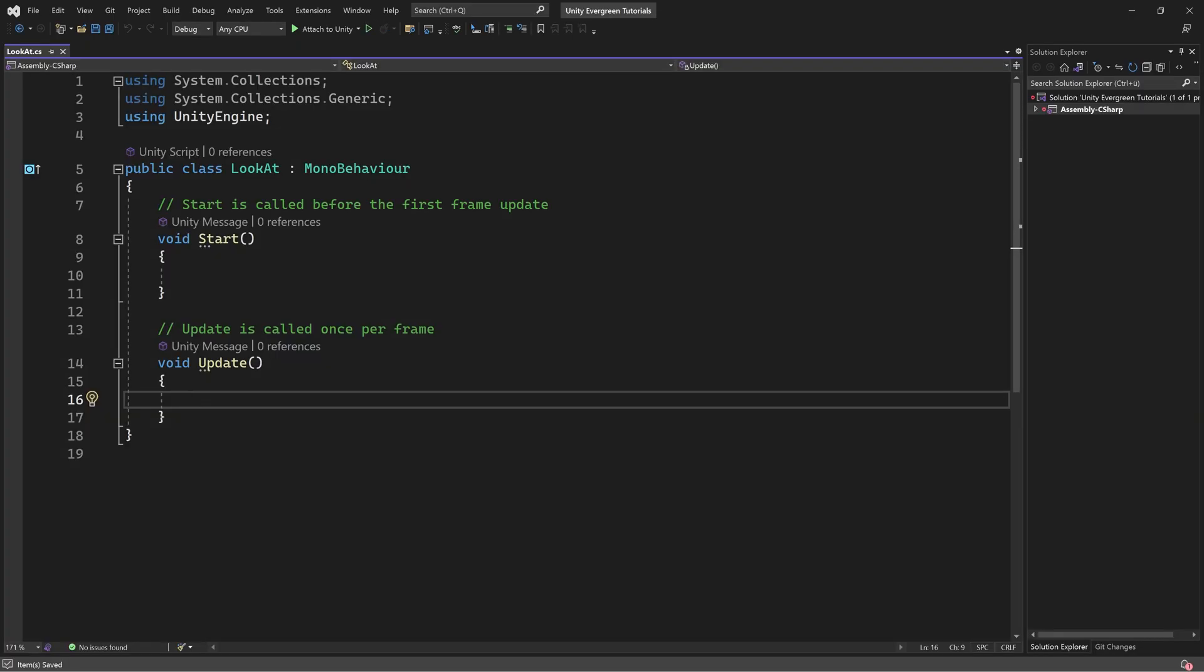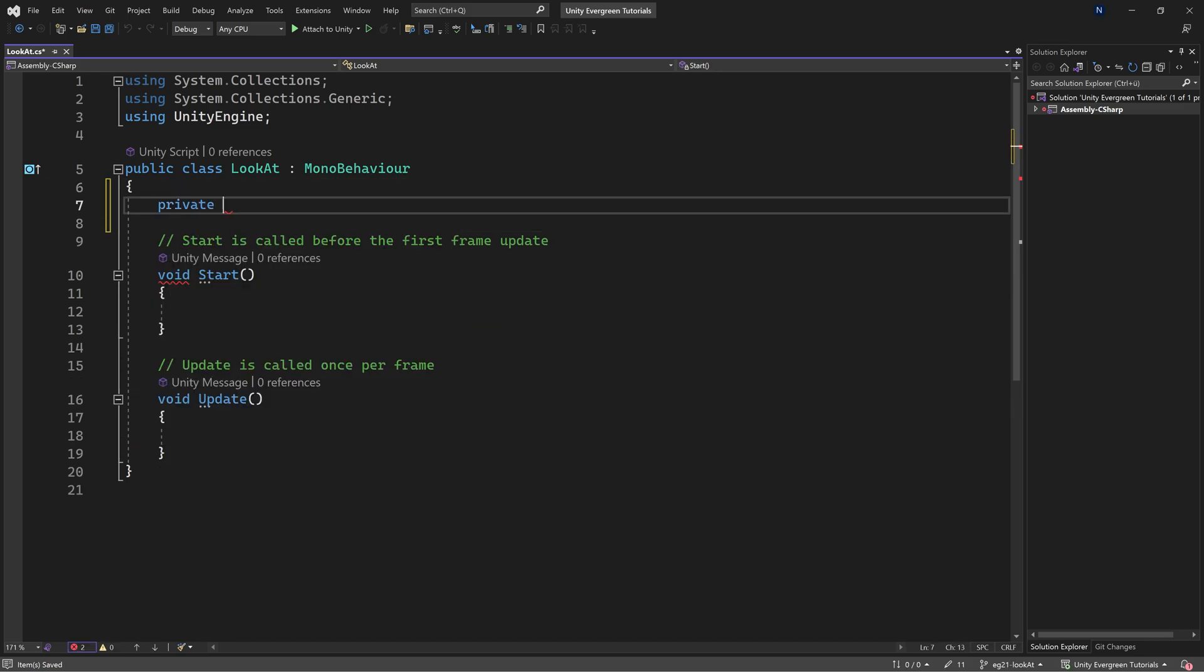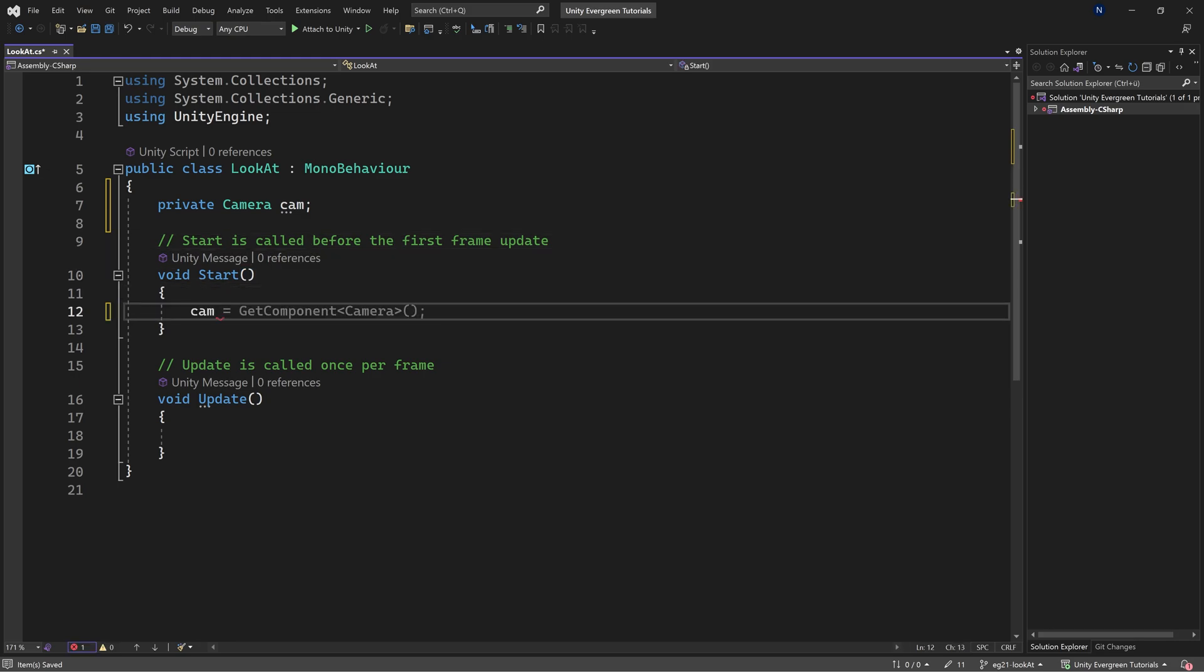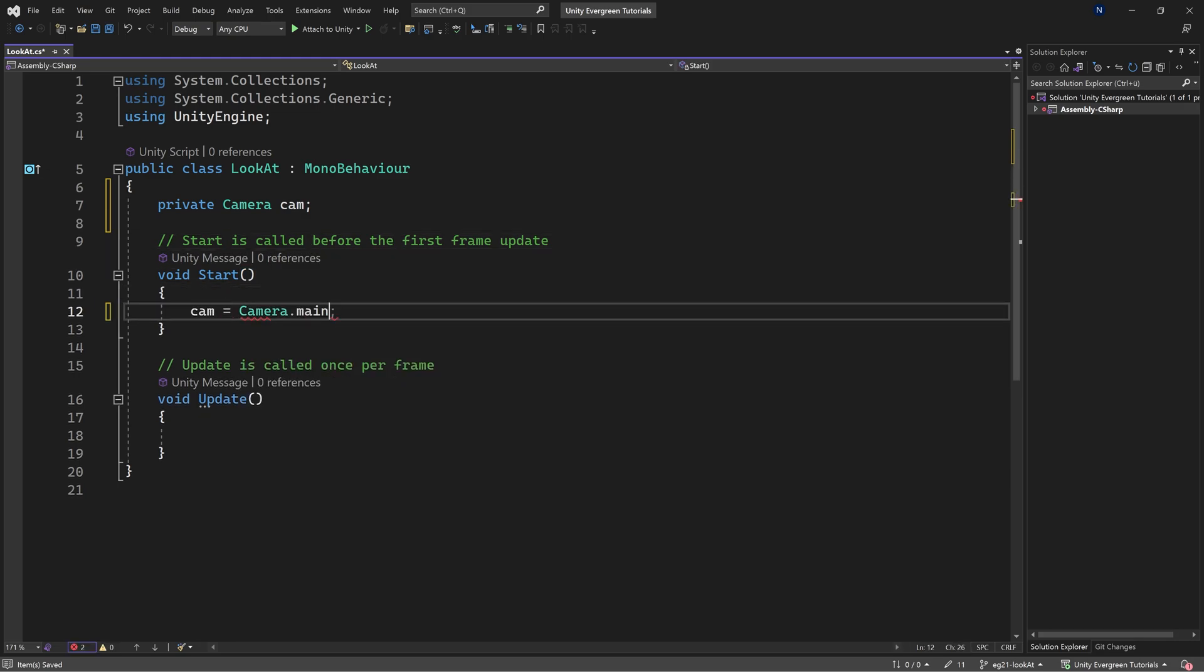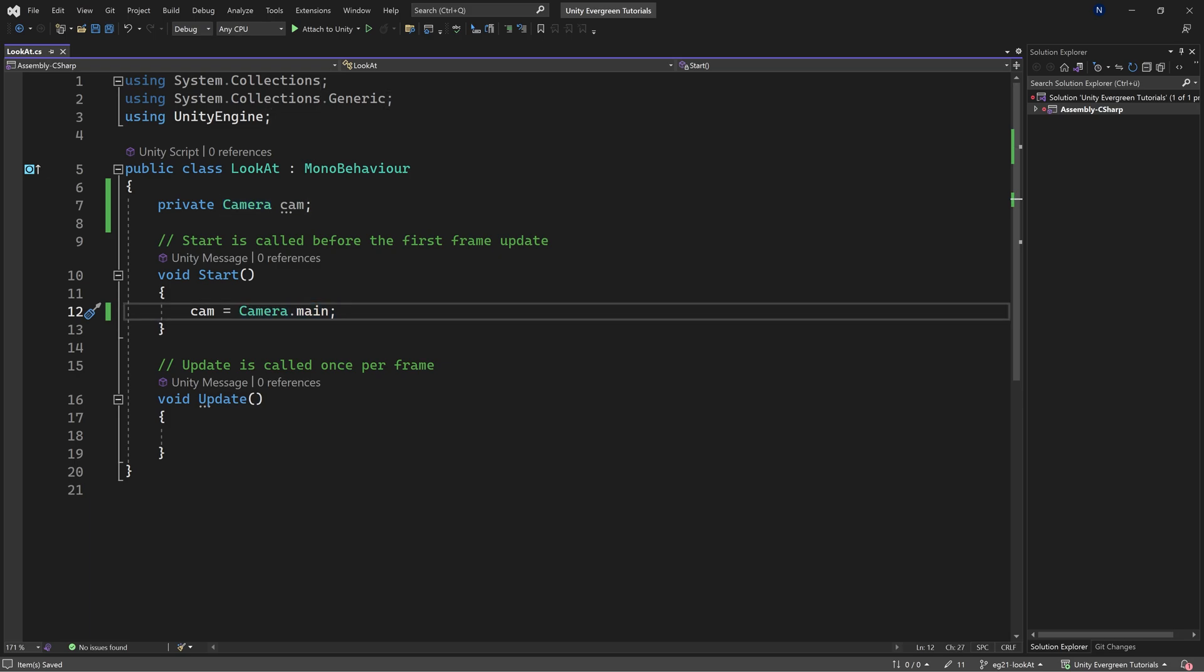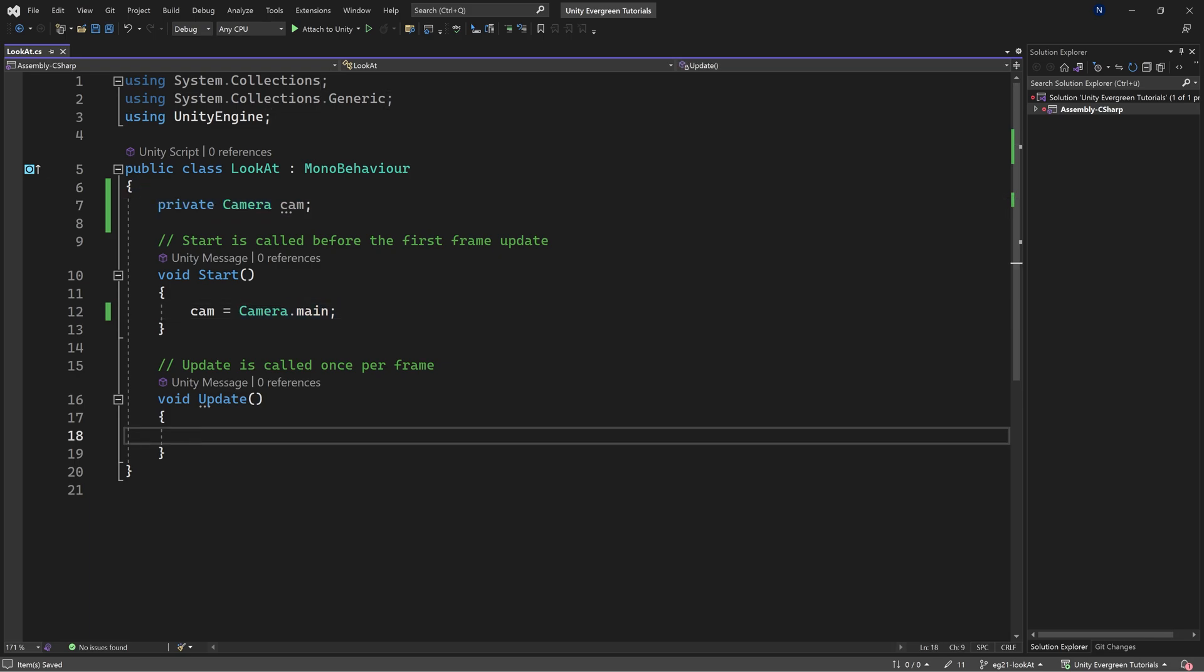There's only a couple of things we need to do. First, we need a camera. I'm going to call this cam and set it equal to Camera.main. The reason we do this instead of always calling Camera.main is that Camera.main always calls GetComponent, while caching it like this is easier on performance.